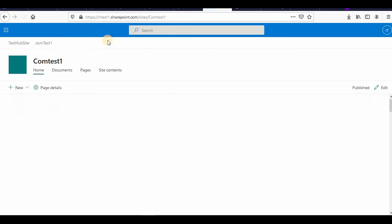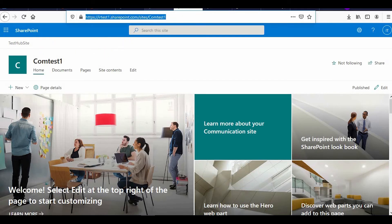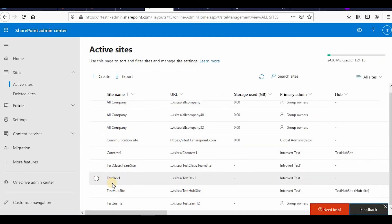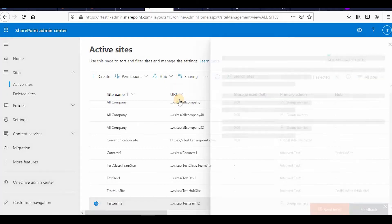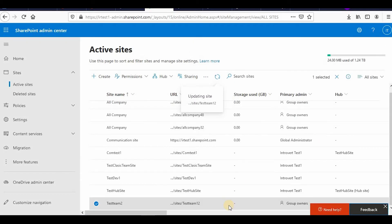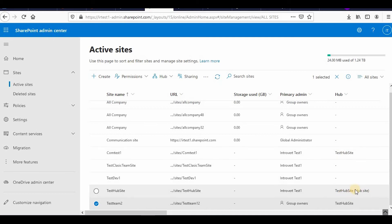Similarly, you can add a team site. If I have a team site and want to associate it to the hub site, I click on the team site, click Hub, then Associate with Hub, select test hub site, and click Save. So the three steps are: create a hub site, associate other site collections to that hub site, and then provide the link. You can check that both the communication site and the team site are now associated.